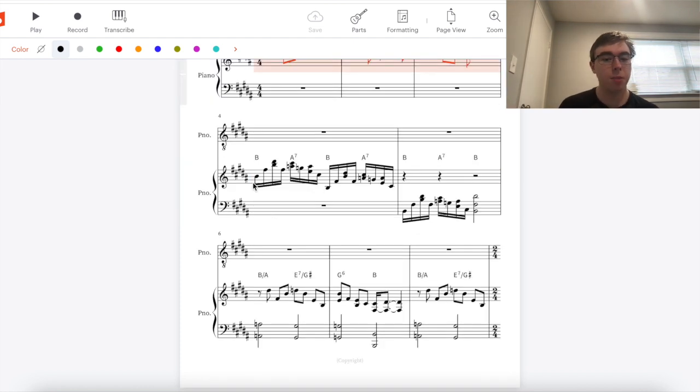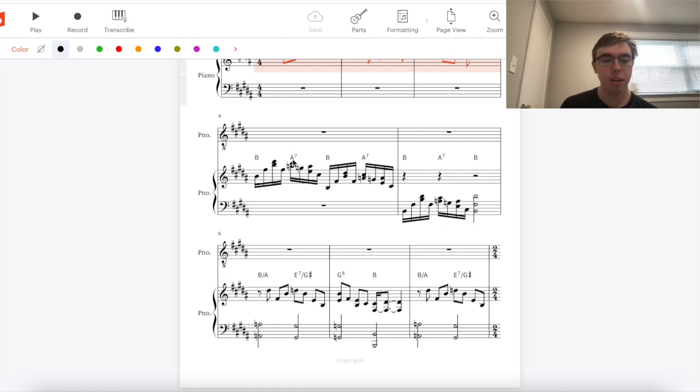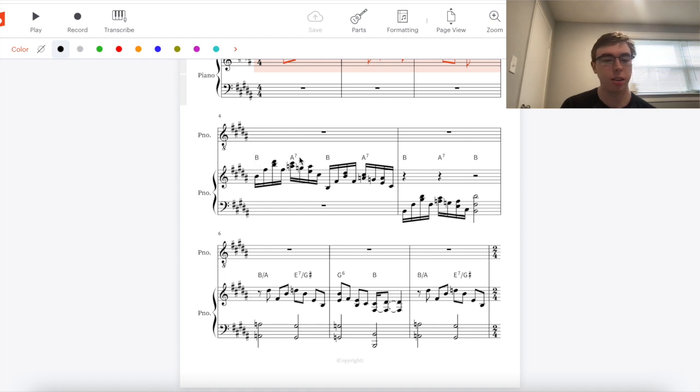Then the piano cascades down from a higher range to a lower range using an arpeggio of B to A7, B to A7. We're in the key of B so this is just our one and then our flat seven seven chord and eventually we land on B.